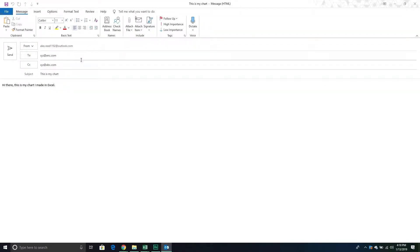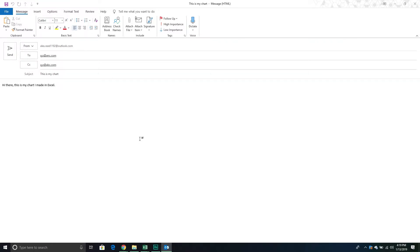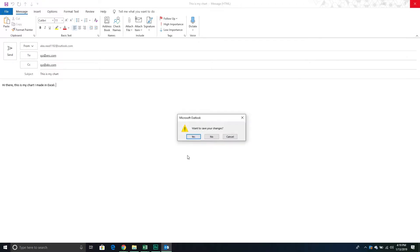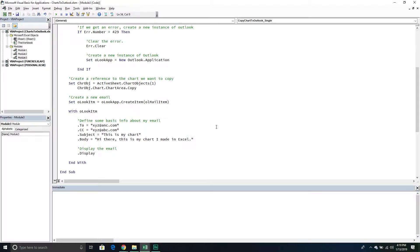Running it now, it created a new email, populated the To, CC, Subject, and body section. This window is technically our inspector — this is how we're inspecting our email, and this content area is the Word editor object. In order to paste our chart we have to reference each of those objects and go into the Word object model.